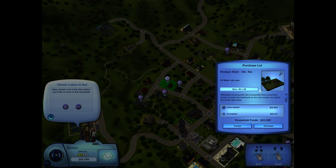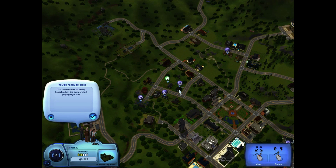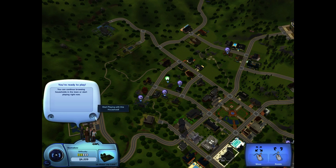My audio is a little bit too loud. Let's purchase a lot — 58 Waterlily Lane. We can get it unfurnished for almost 13,000 Simoleons, or furnished for a little bit over 16,000. Let's get it furnished — why not? You can continue browsing households in town or start playing right now. Well, let's get down to brass tacks.